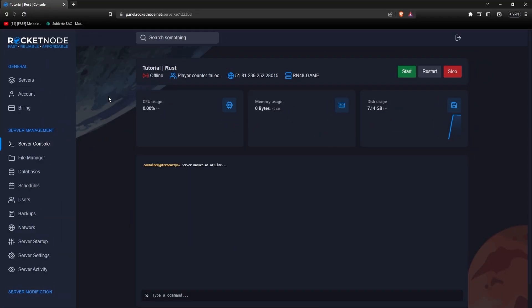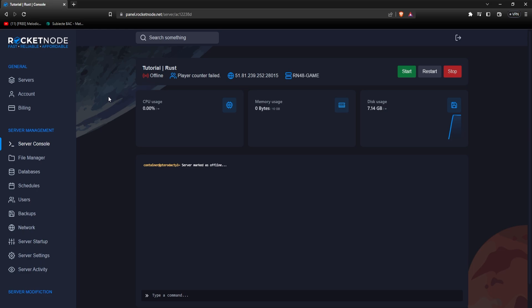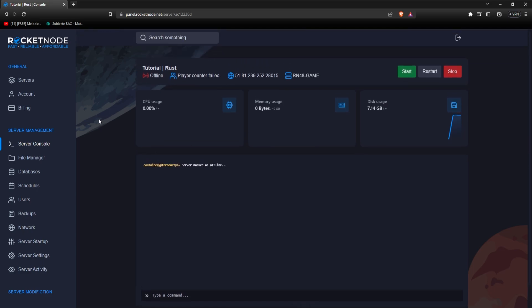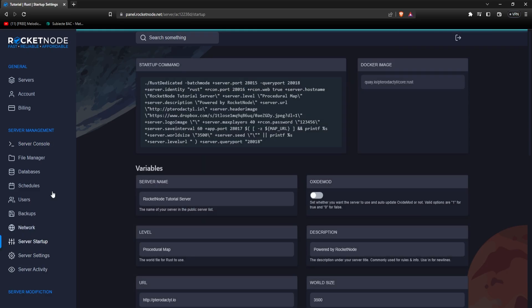In case you don't know what Oxide is, Oxide is a modding platform for a Rust server intended to be used along with plugins that can help you moderate and modify gameplay to your liking. Here at Rocket Node, we offer you an easy and fast way to install Oxide. All you'll have to do is turn your server off, go to server startup, and here you'll see Oxide mod. Just press on it, it will turn blue, and it's this simple to have Oxide on your server.